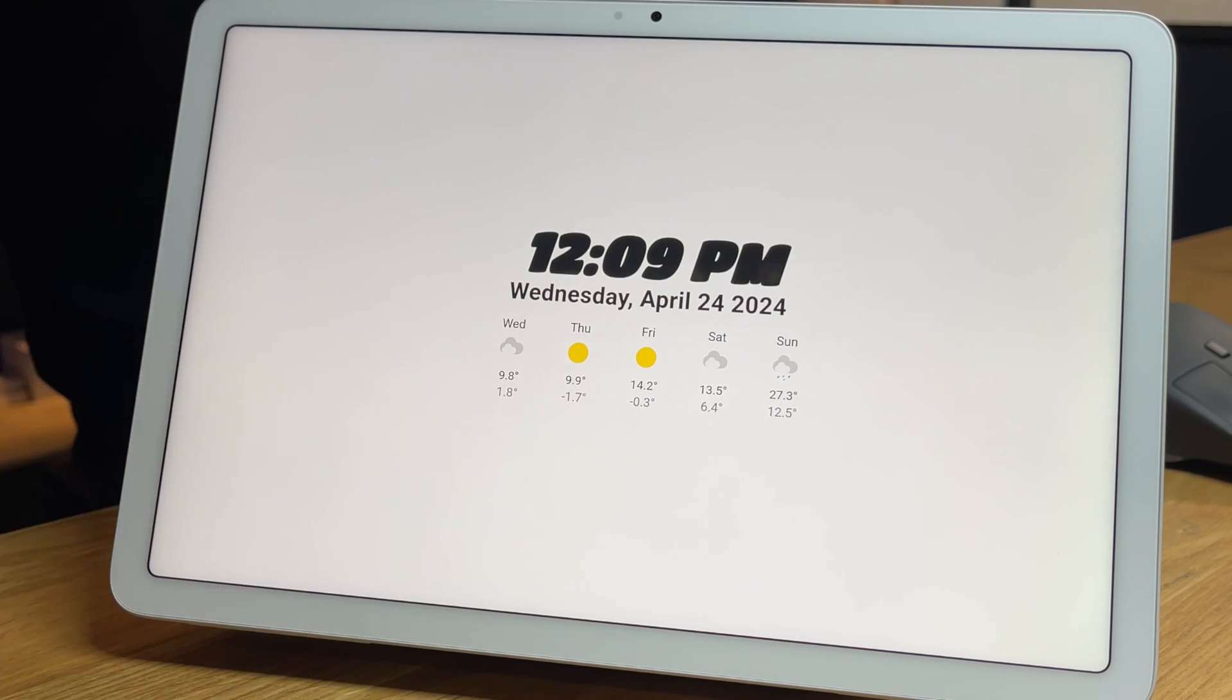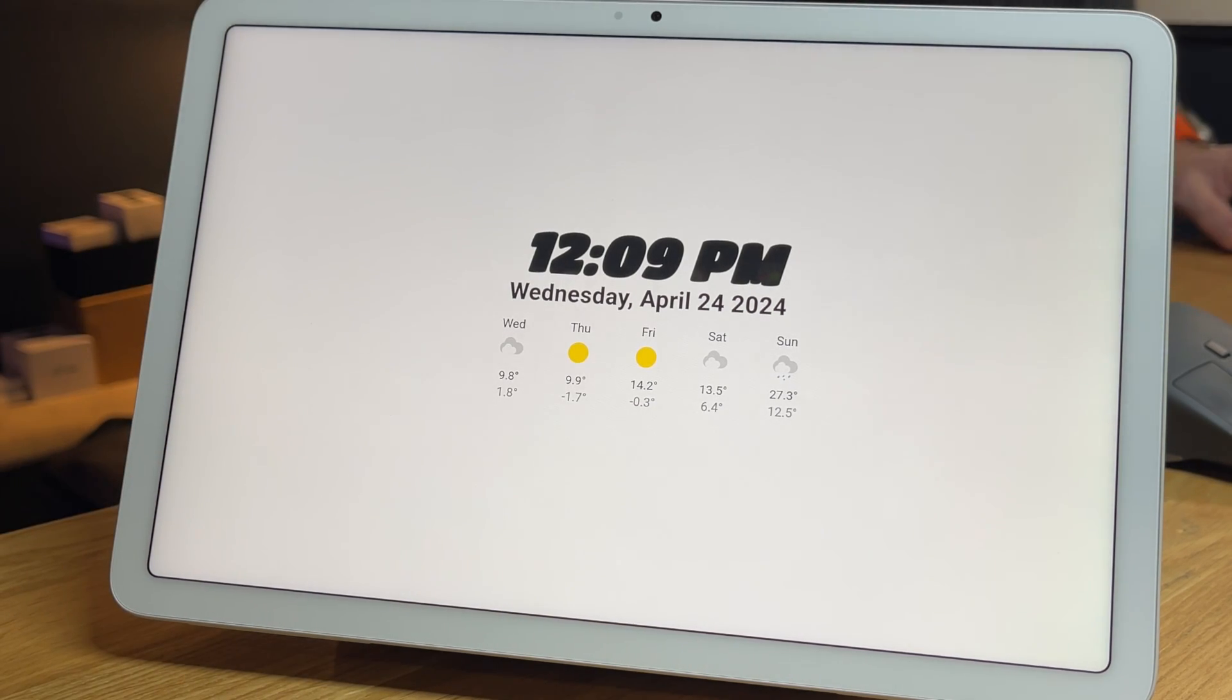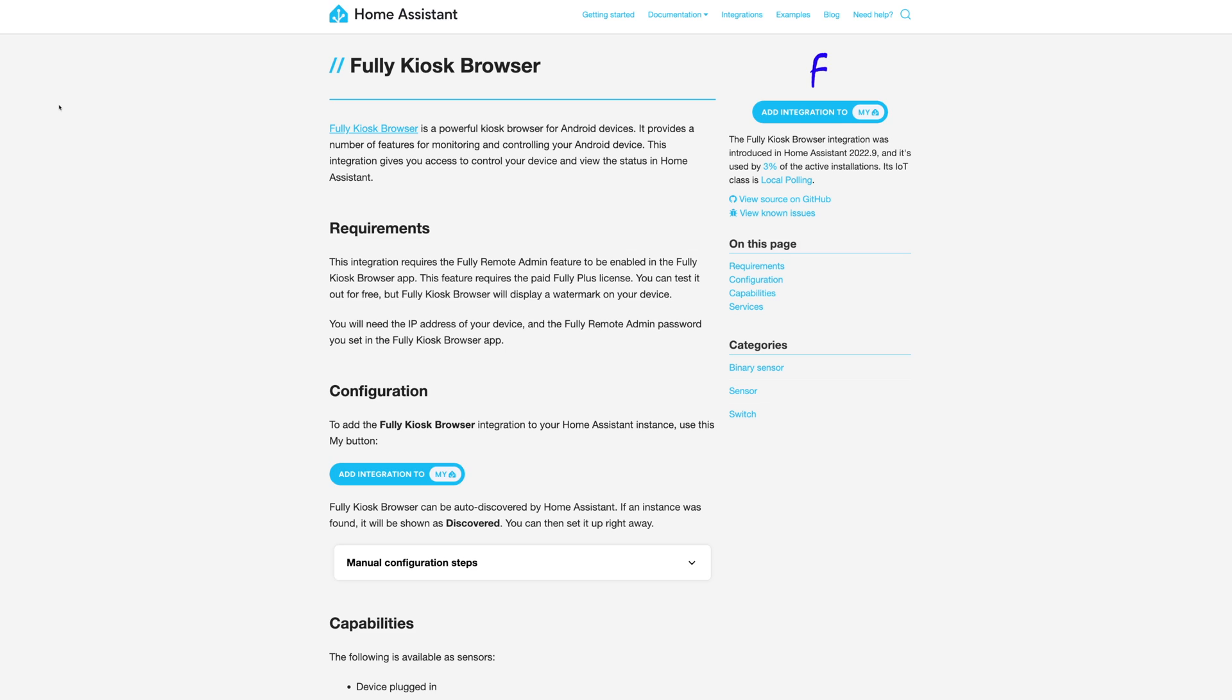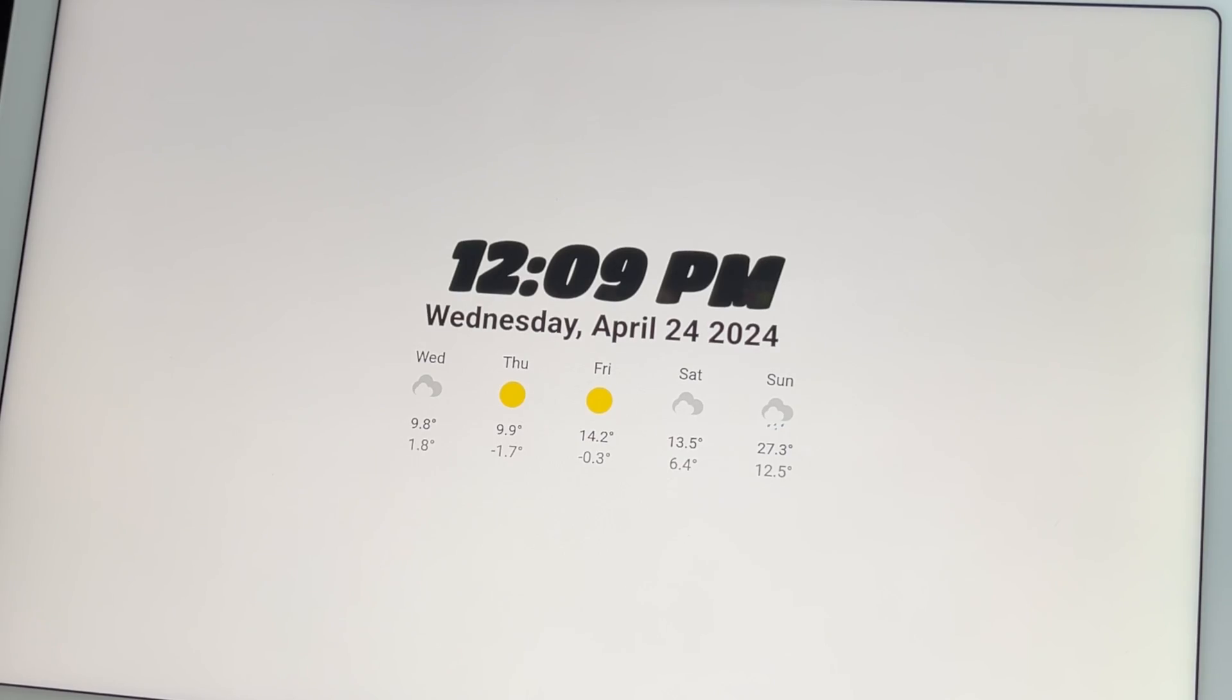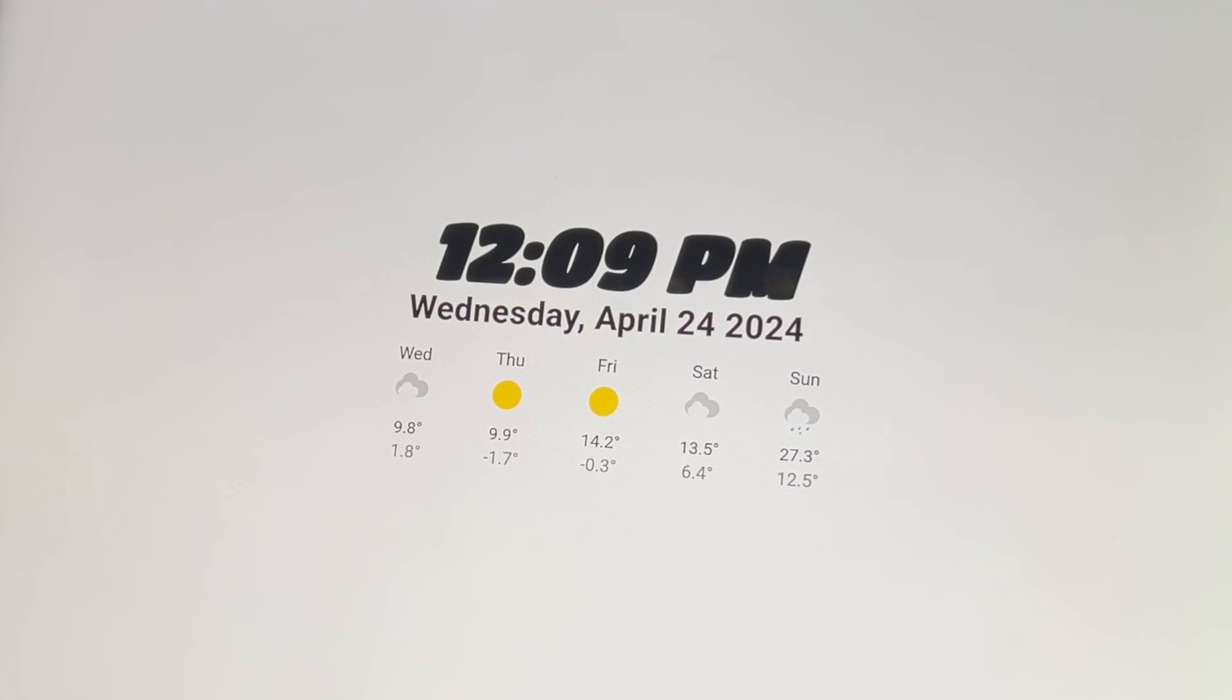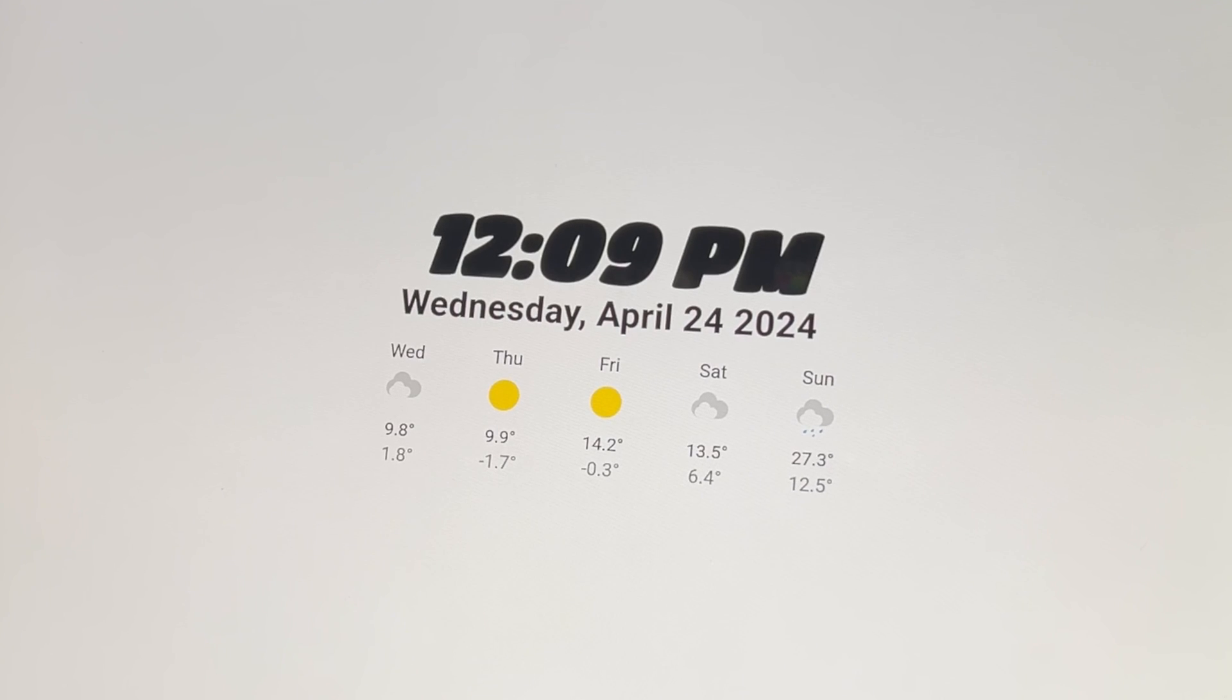I am using fully kiosk browser on my tablet. This allows me to detect movement near the tablet to wake it up, change dashboards based on what is playing or being done in the room, and return to this default time, date and weather page when no one's interacting with the dashboard.